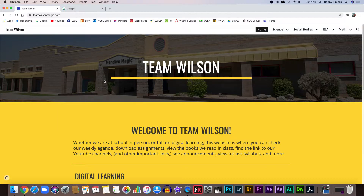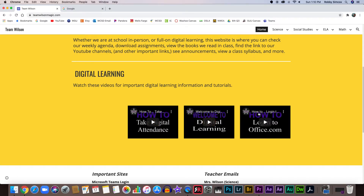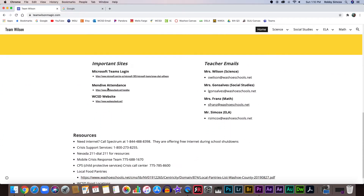This is what you guys will see on your screen if you type that in. It has a lot of information. If I scroll down a little bit, there are going to be more videos here by the time you're watching this. These are really important videos that show you how to do things like take the digital attendance for Mendive, how to log into Office, and how to log into Teams.